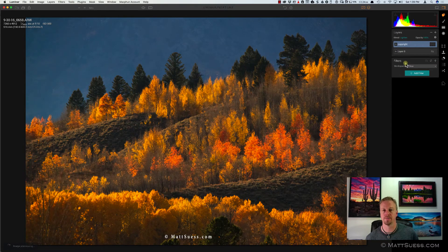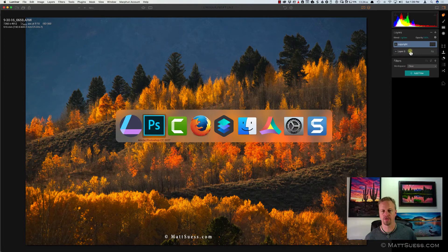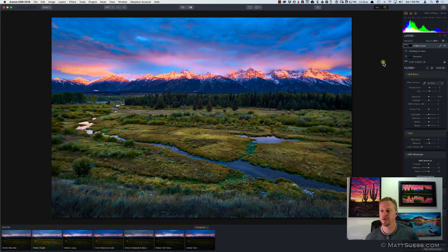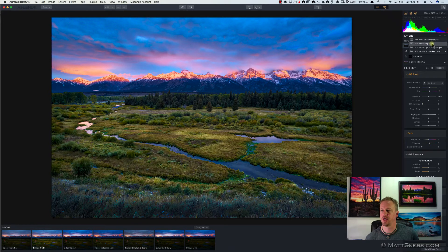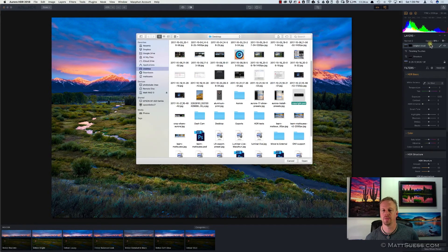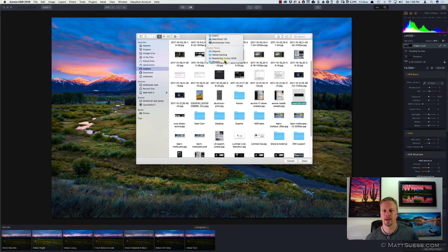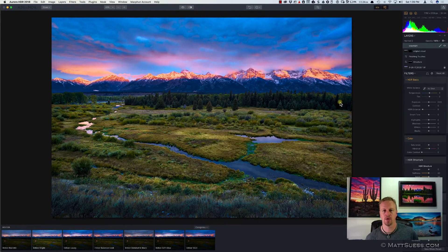And then there it is. Let's take a look at how that works inside of Aurora, Aurora HDR 2018. I'll do the same thing here. Click Add New Image Layer, and I'll go back to that folder and grab the copyright. Click on Open.